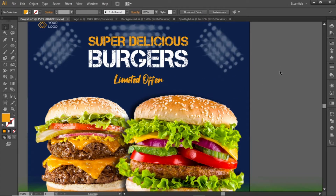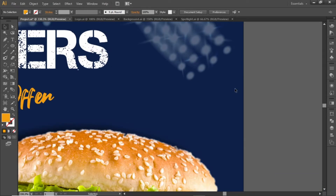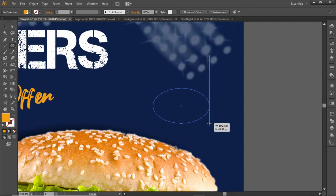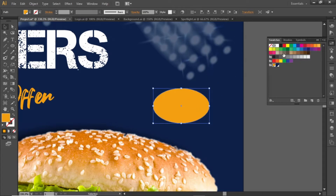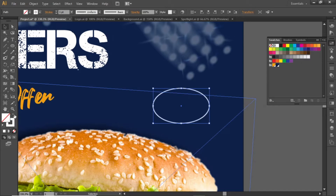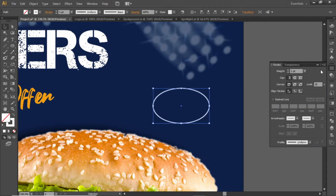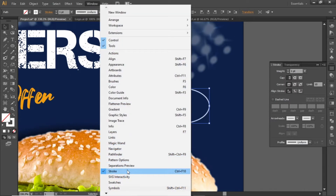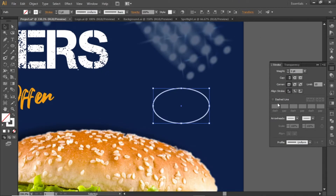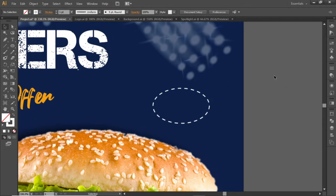Now we will add some discount offer here. Select the ellipse tool and create an ellipse like this. Change its fill color to white, then click on this small arrow to remove the fill and apply a stroke. Now open the Stroke panel — if you cannot see it, go to Window and here you will see Stroke. Open this panel from there, click on the dashed line option, and note down the dashed points that I've used. Now we have a nice dashed stroke for the ellipse.